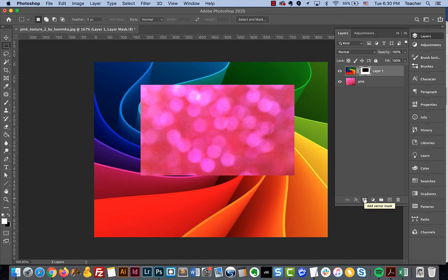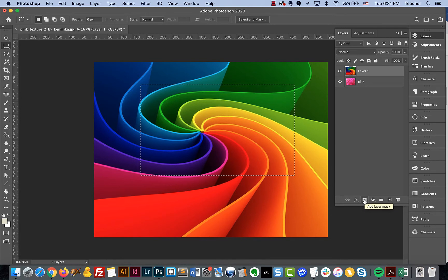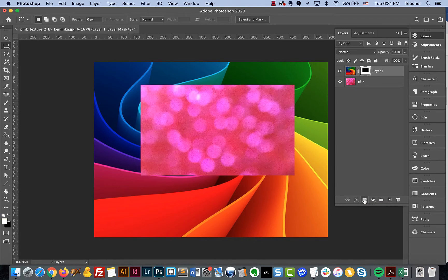That shortcut that you would hold down when you create that is just Option and then apply or add the layer mask to your layer.